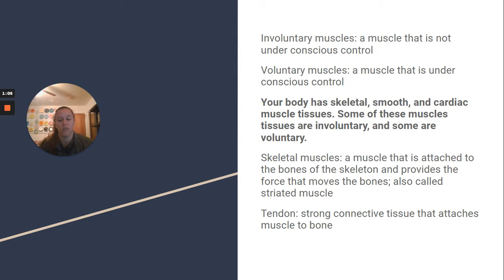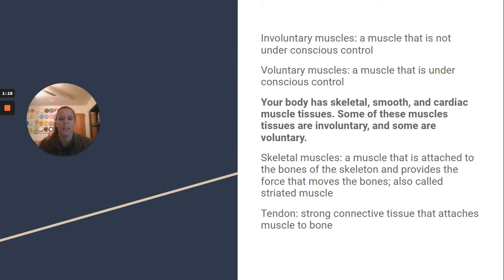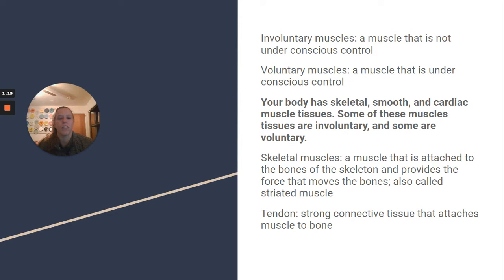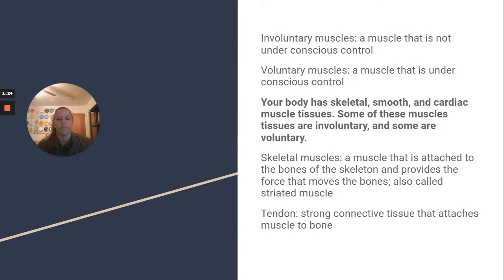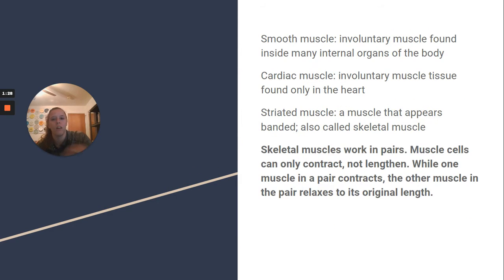Your body has skeletal, smooth, and cardiac muscle tissues. Some of these muscle tissues are involuntary and some are voluntary. Skeletal muscles are attached to the bones of the skeleton and provide the force that moves the bones. It's also called striated muscle. A tendon is strong connective tissue that attaches muscle to bone.